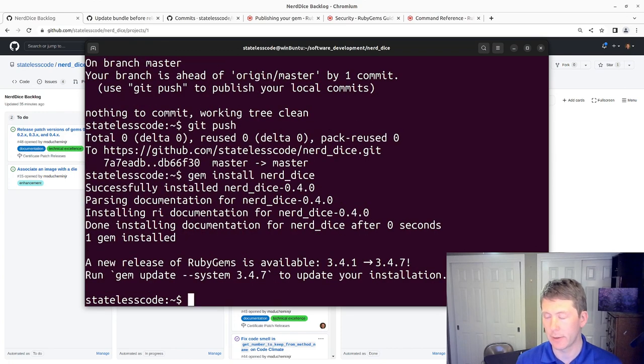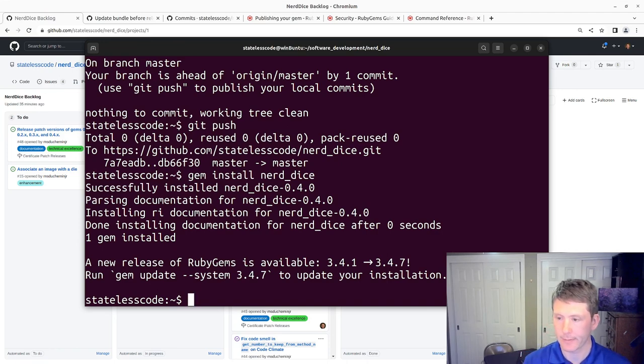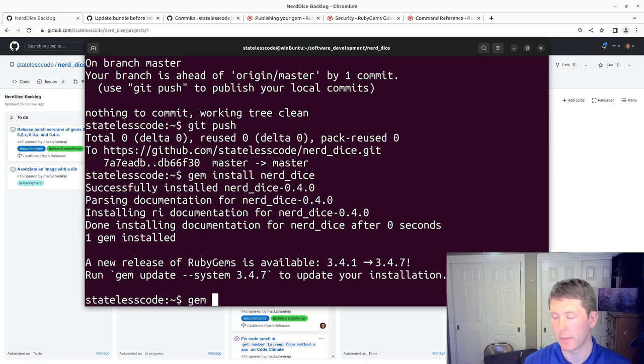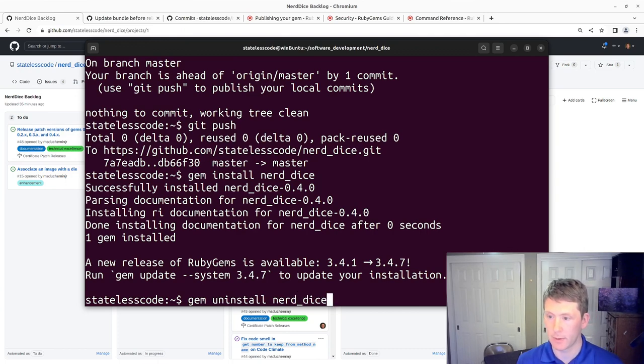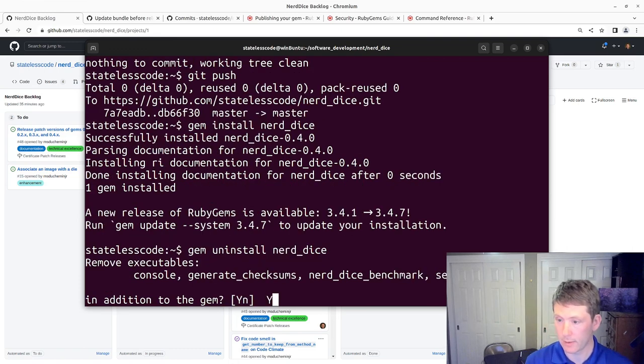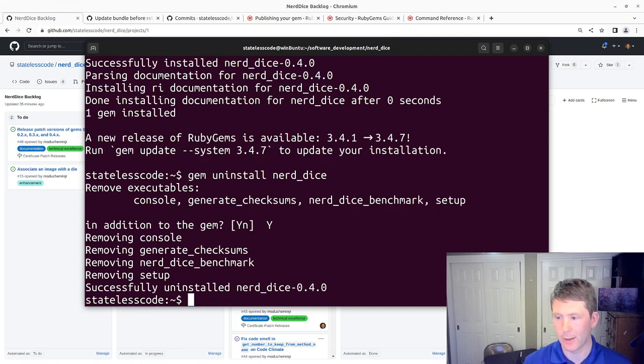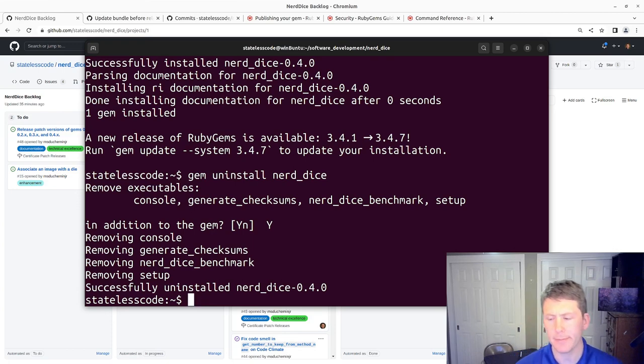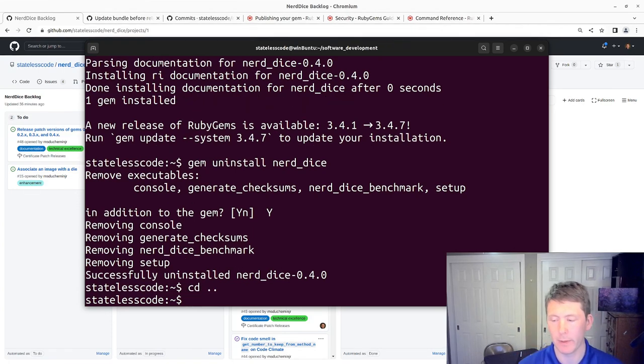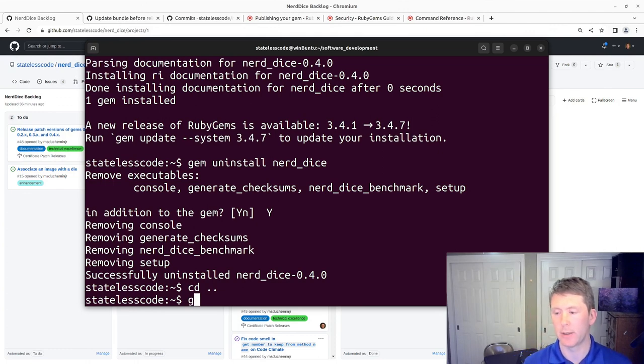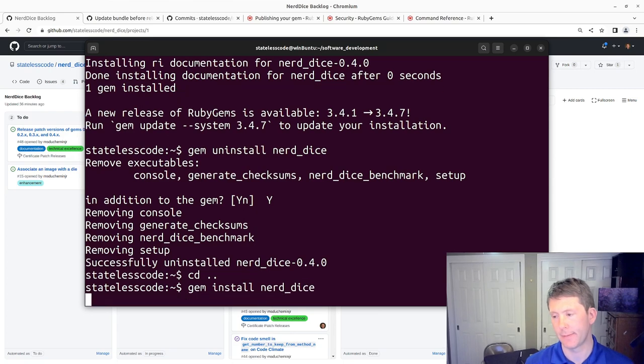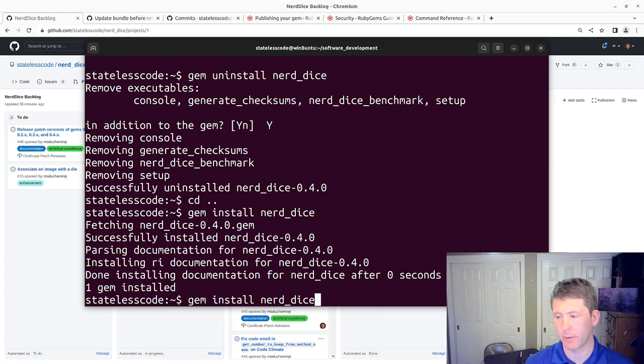Oh, it's going to make a liar out of me. Gem uninstall. All right. So we're going to go back here, maybe if I go out one just to make sure. Nope, still working.